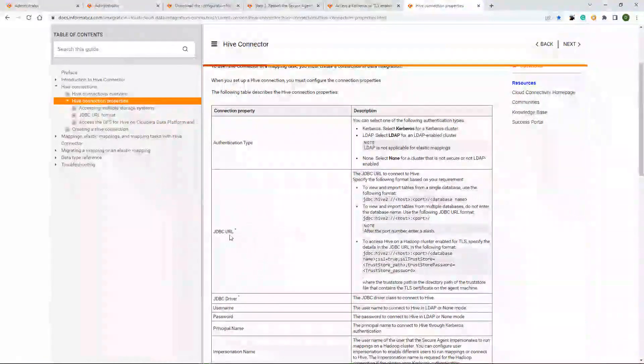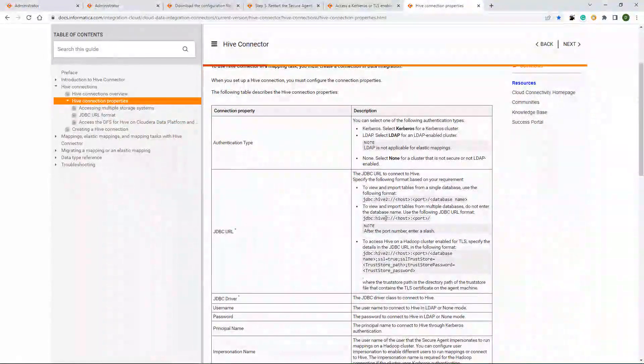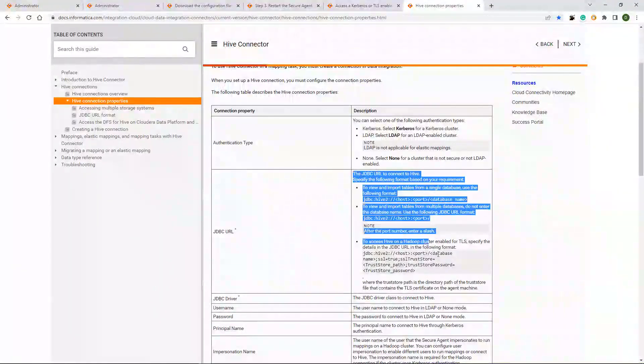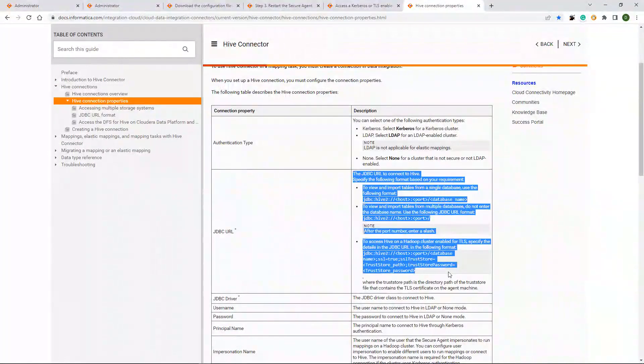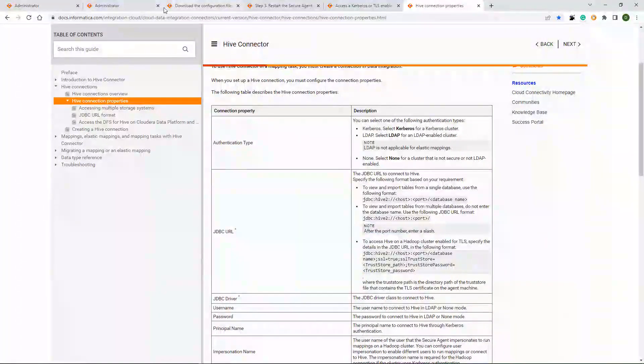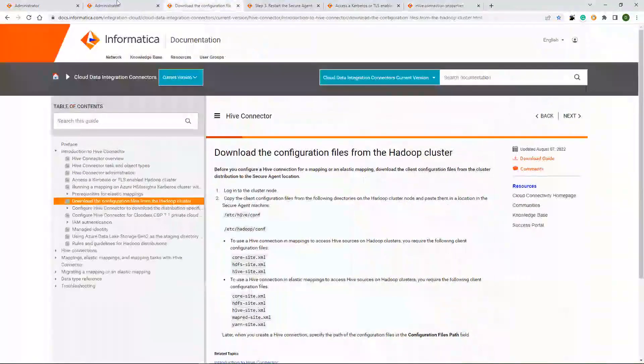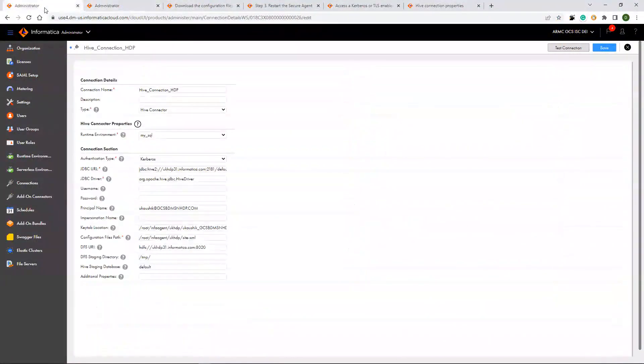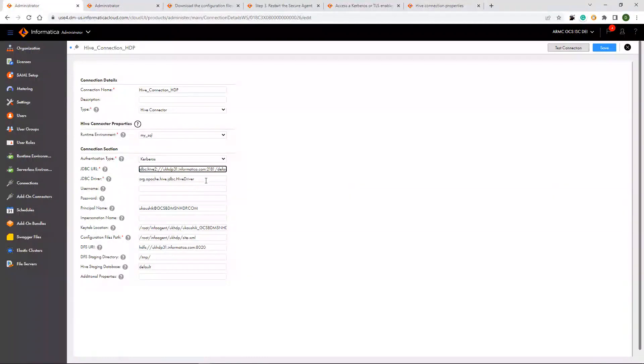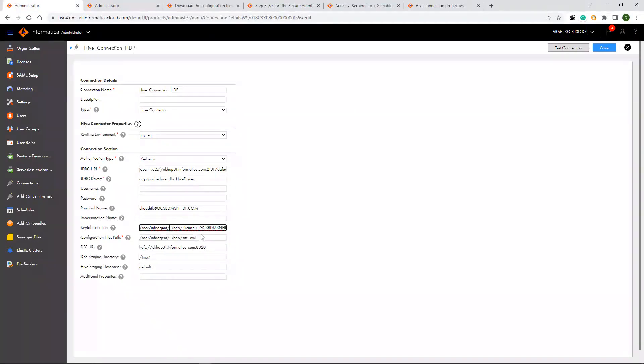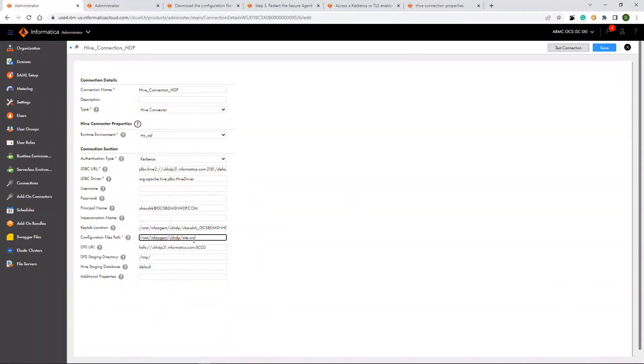For JDBC URL, this is the JDBC URL format which you need to use. Once I have already added the JDBC URL, the driver will be picked automatically. Then you need to pass your principal name if you are using Kerberos. And keytab location where it is present on the Secure Agent machine. And the configuration files where all XML files from the cluster are present.